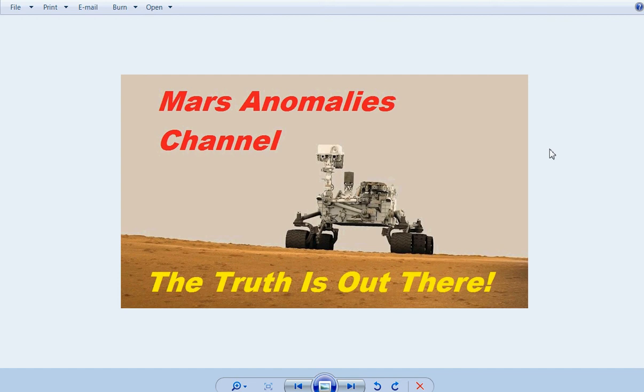What's up there, fellow YouTubers? This is Chris from the Maz Anomalies channel. Guys, I've got another, and you won't be surprised, another inconsistency with the base of Mount Sharp.